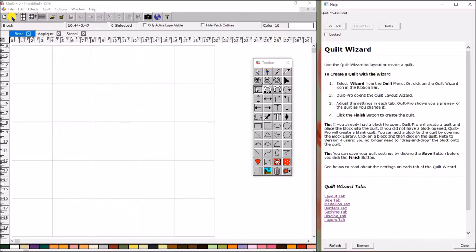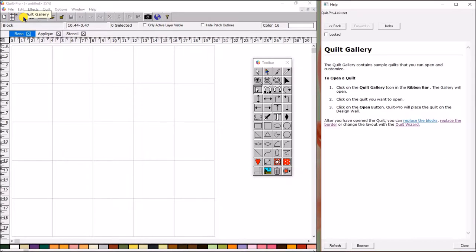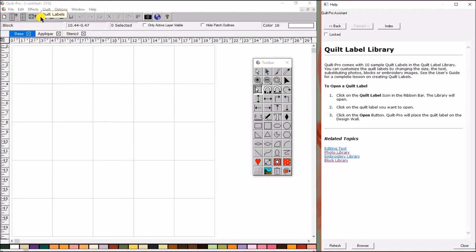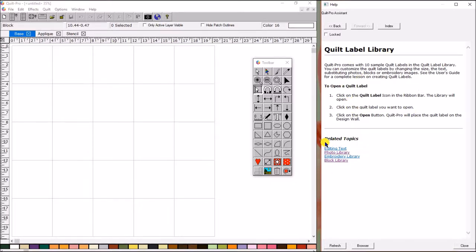So, as I'm going through, like I said, I can come over here and go to the Quilt Gallery, and it automatically goes there. I can go to here to Quilt Labels, and it's got that. You'll also notice that right underneath the description and how to use that button, there's a little part right here that says related topics.